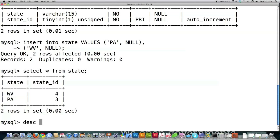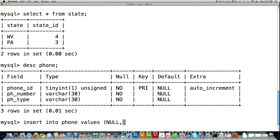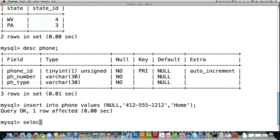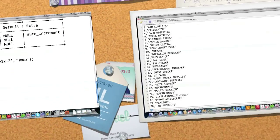Another table I added is called phone. To insert into it: insert into phone values, then null because this auto increments, then a string for the telephone number, and designate it as a home telephone number. If I show everything in the table, you can see it auto incremented, created ID one, and stored the telephone number and phone type. That's one way to input information, but there are other ways too.